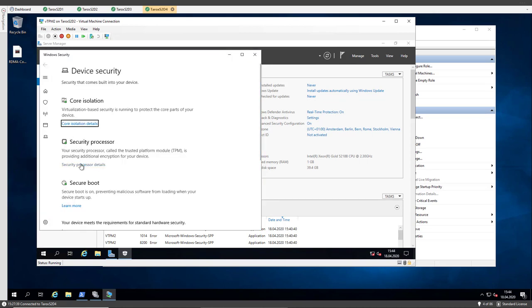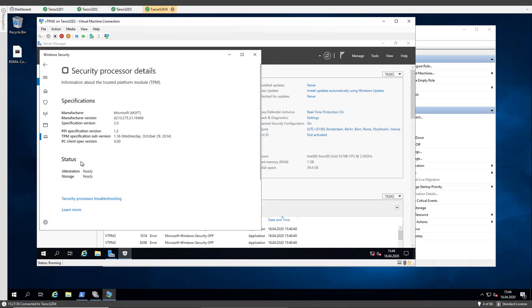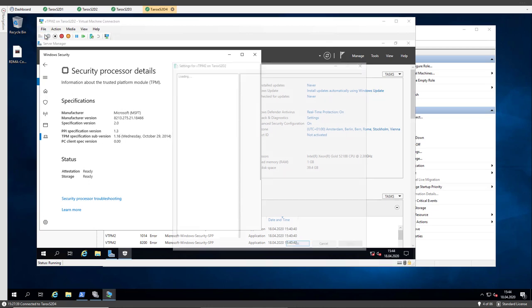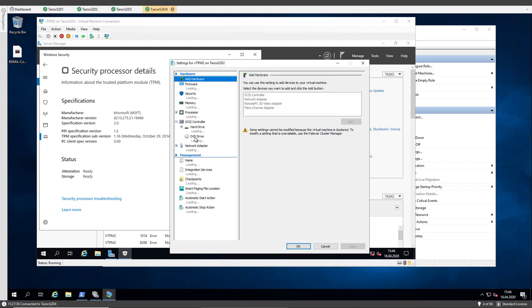If I open the device security, you see here we have a TPM chip in the virtual machine. We can also see that in the settings of the virtual machine.